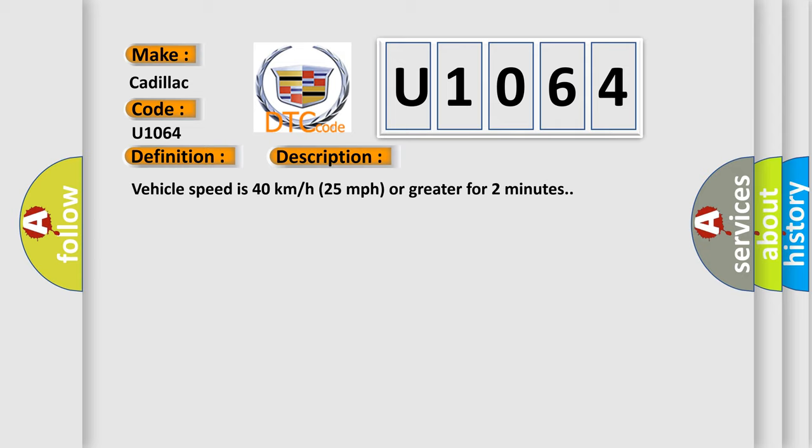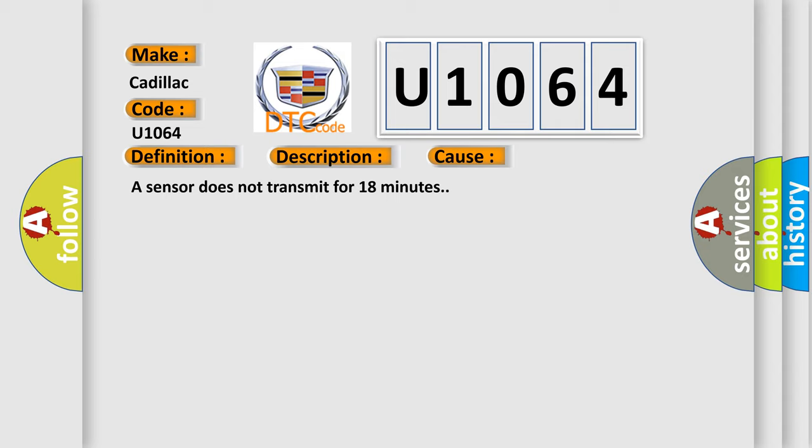Vehicle speed is 40 km per hour or 25 miles per hour or greater for 2 minutes. This diagnostic error occurs most often in these cases: A sensor does not transmit for 18 minutes.